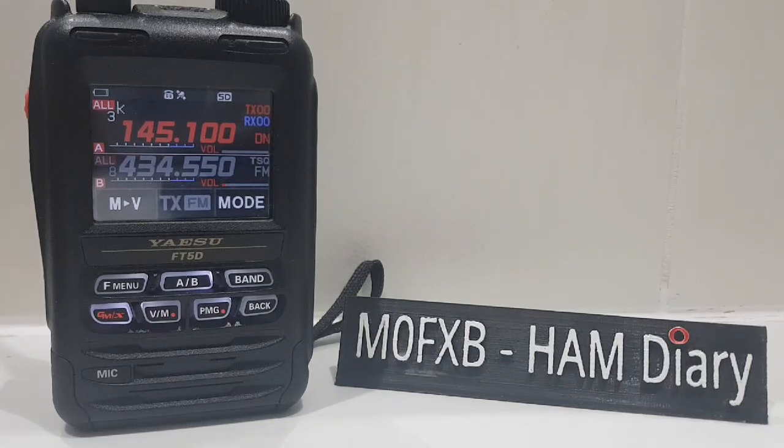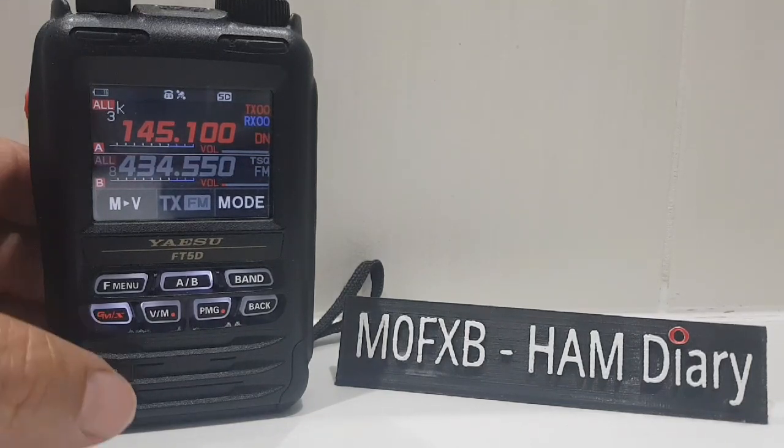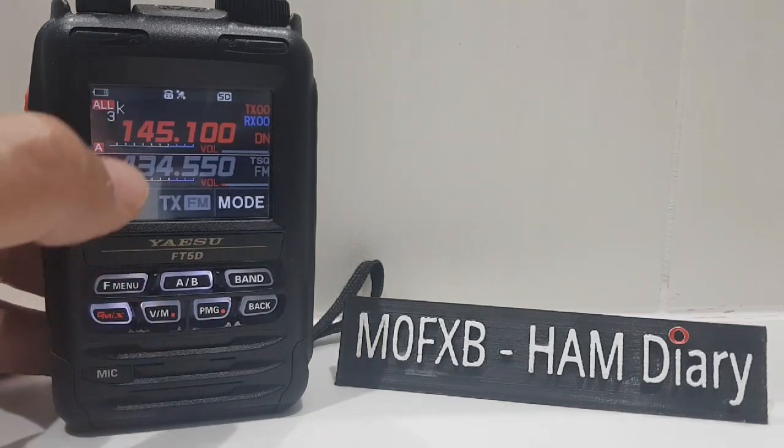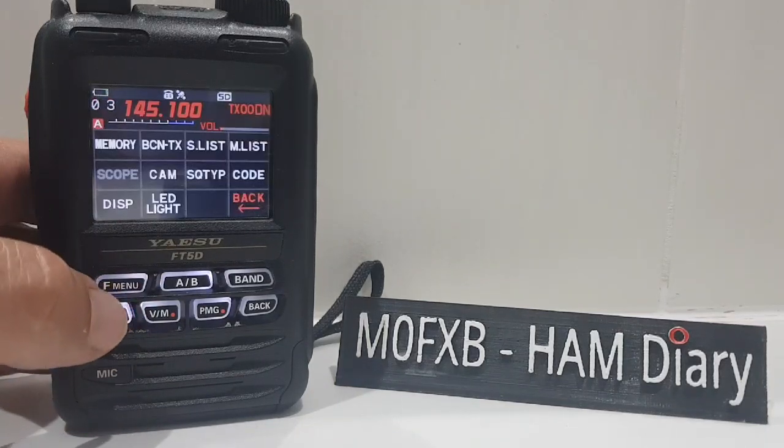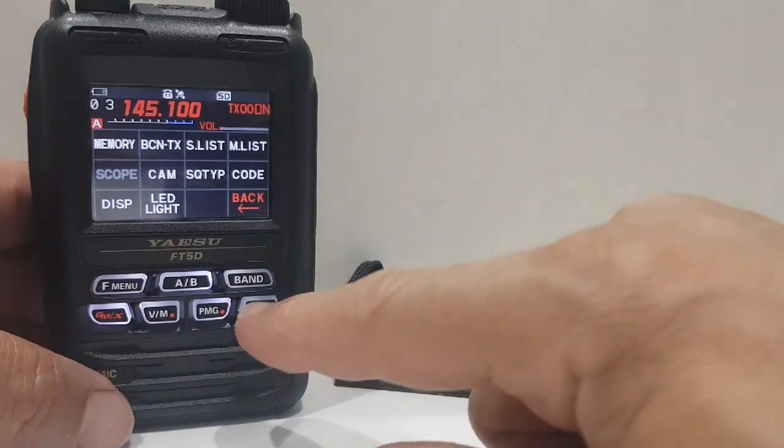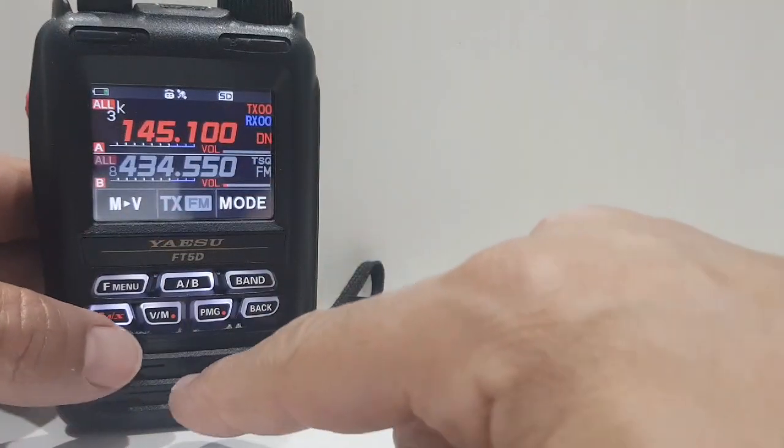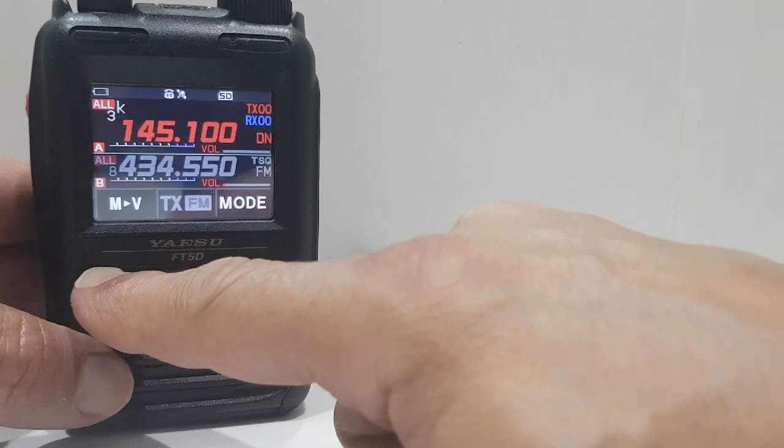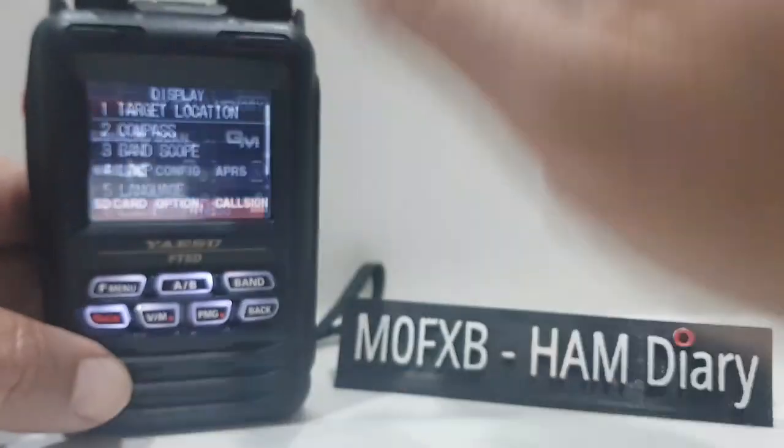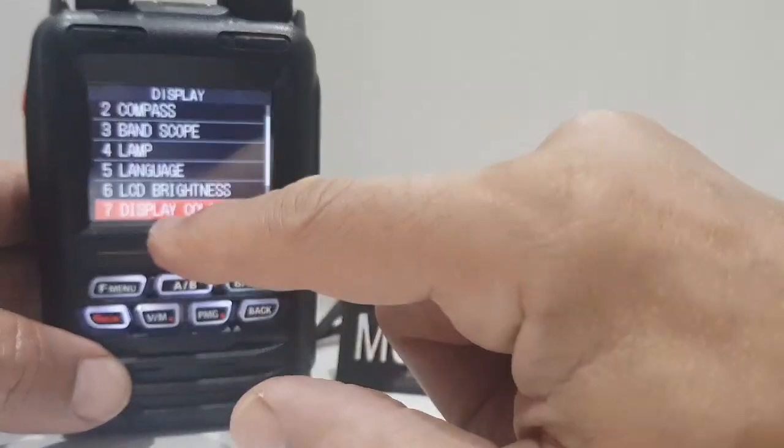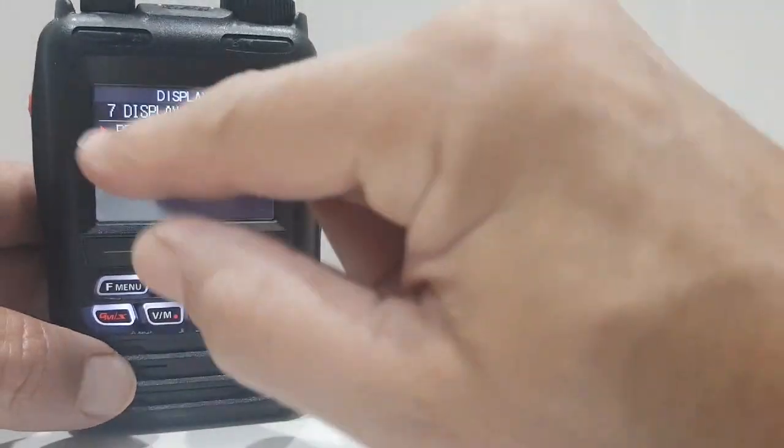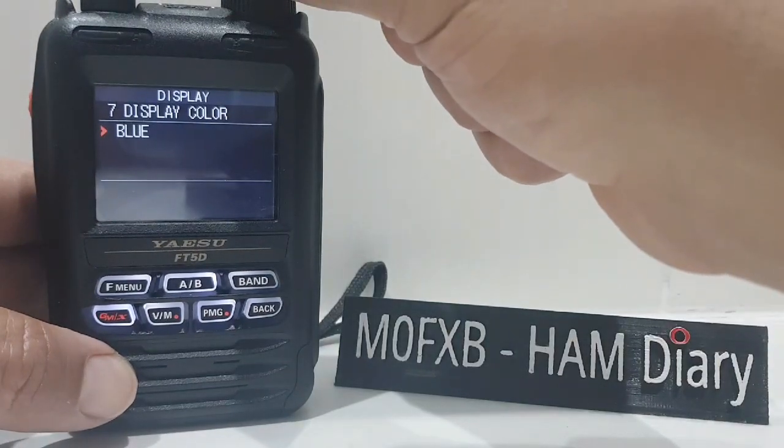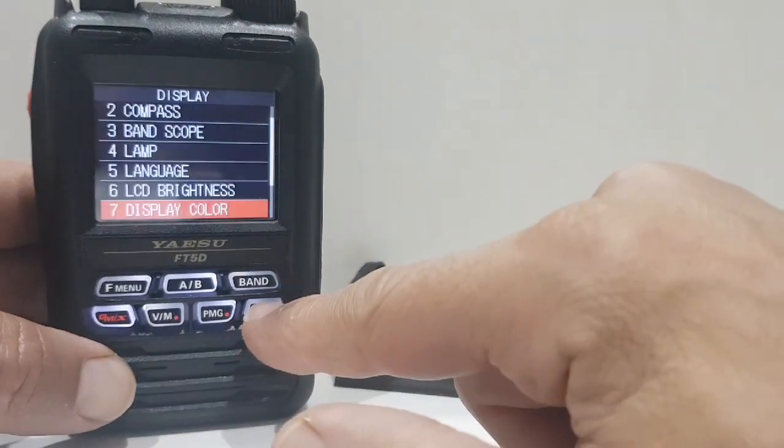Simultaneous receive in FM analogue on the A and the B band. It's a nice bright colour screen. You can change the colour of the frequency by holding down F menu, display and you have the option to change the display colour, red, blue or white. We've got it on red at the moment.